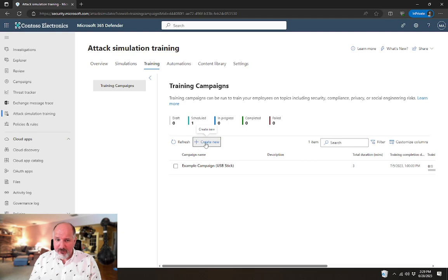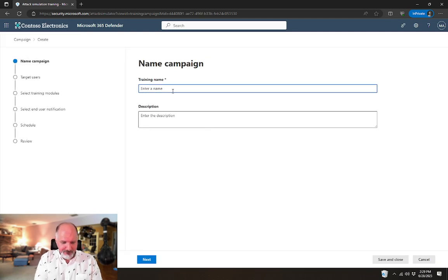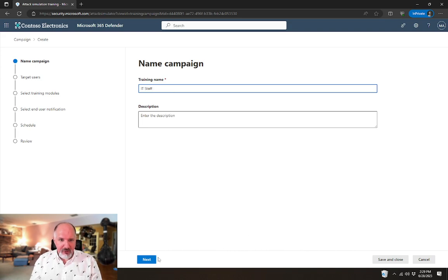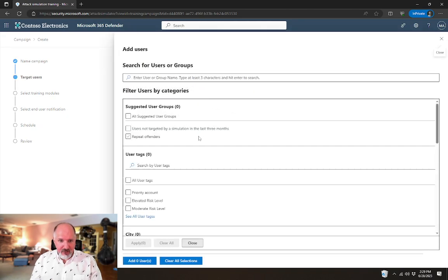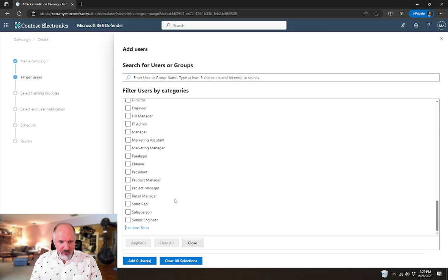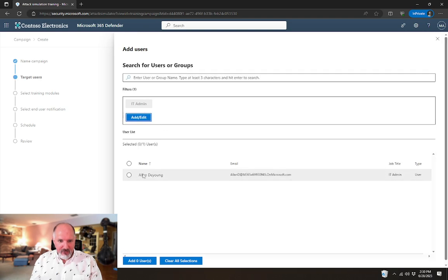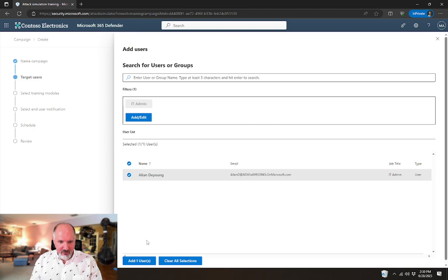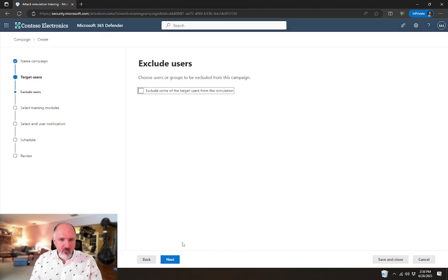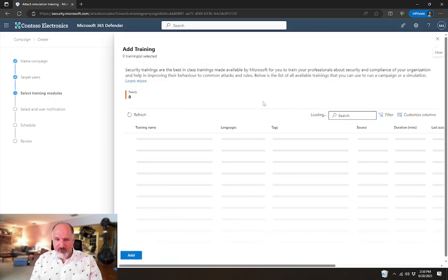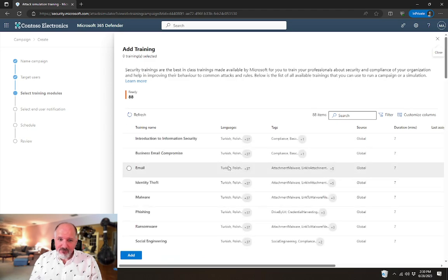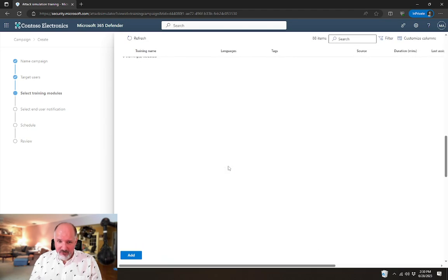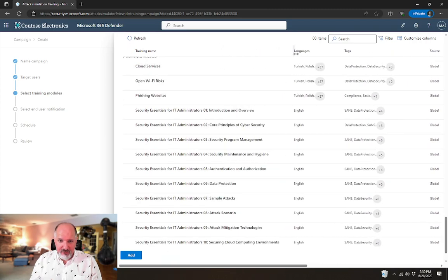I don't recall if I just mentioned this. There's also some very useful trainings that you might want to include just for your IT staff. So we'll say we're going to apply it to the IT admin folks. That's going to be Alan. We're not going to exclude anybody. And again, in the training modules, if we scroll down to the very bottom, this is where that feature is located.